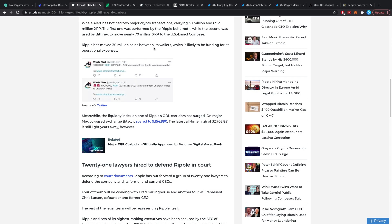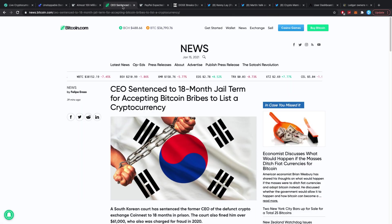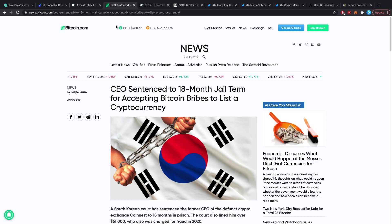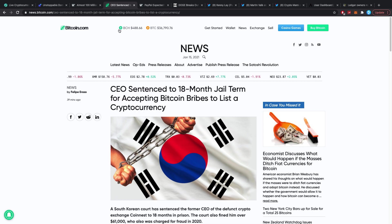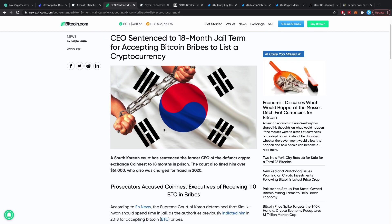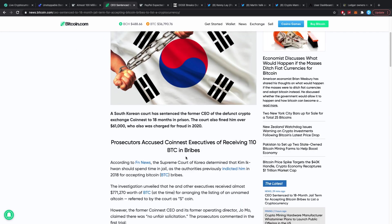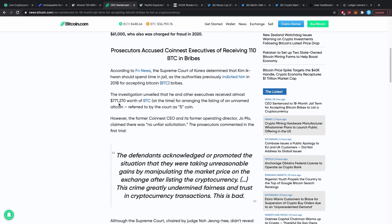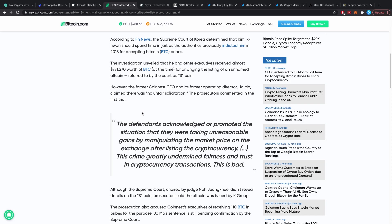CEO sentenced to 18 month jail term for accepting Bitcoin bribes to list cryptocurrency. There's a South Korean exchange which was called Coinesque which is now defunct, but they basically accepted $770,000 to list and pump a coin. Point of this one being, don't think that a coin pumped by an exchange is necessarily a good coin, and don't think all these new coins and exchanges are necessarily good. Because even though big bribes like this are probably not happening that often, because again it's a very risky game, it could be that some exchanges get paid in some strange legal loophole way to list and promote a coin.